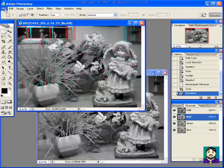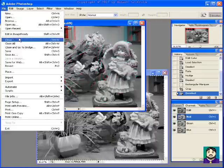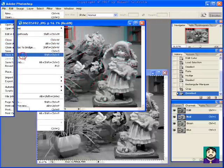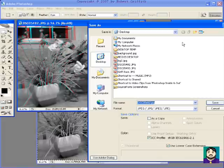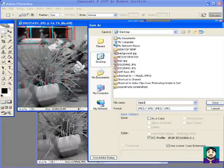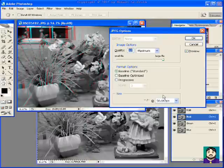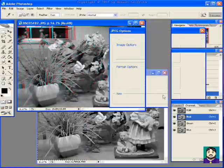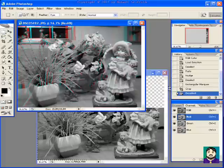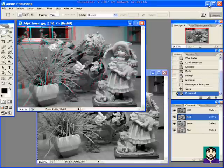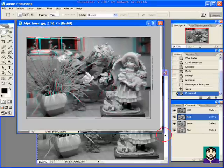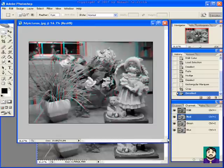So I'm going to file, save as, and I'm going to save it to my desktop as 3D picture. And I think I'm all set. And so that's basically how you create yourself a black and white 3D.